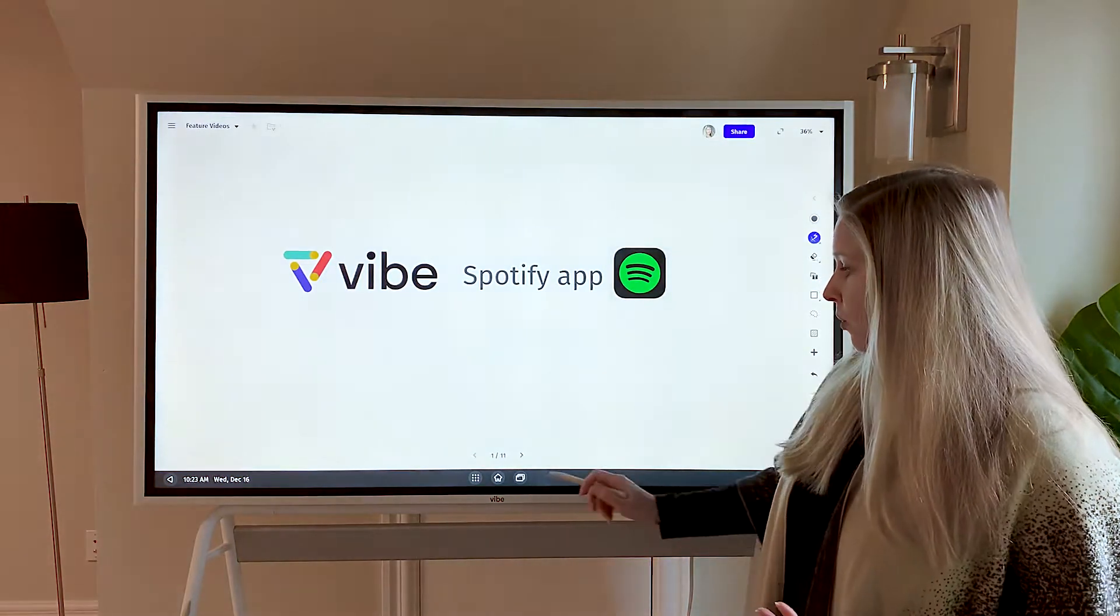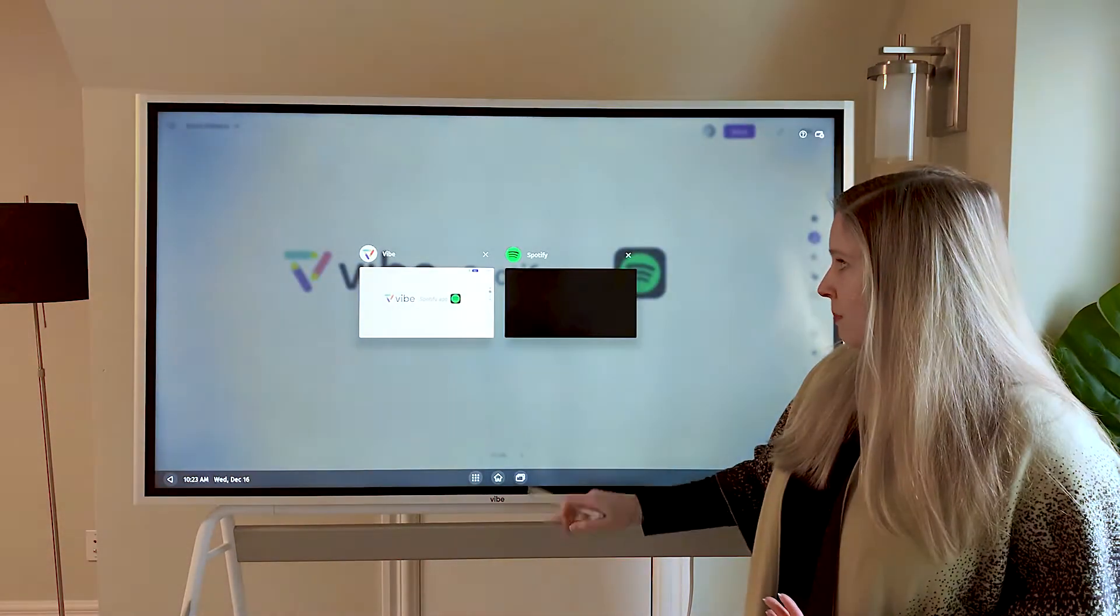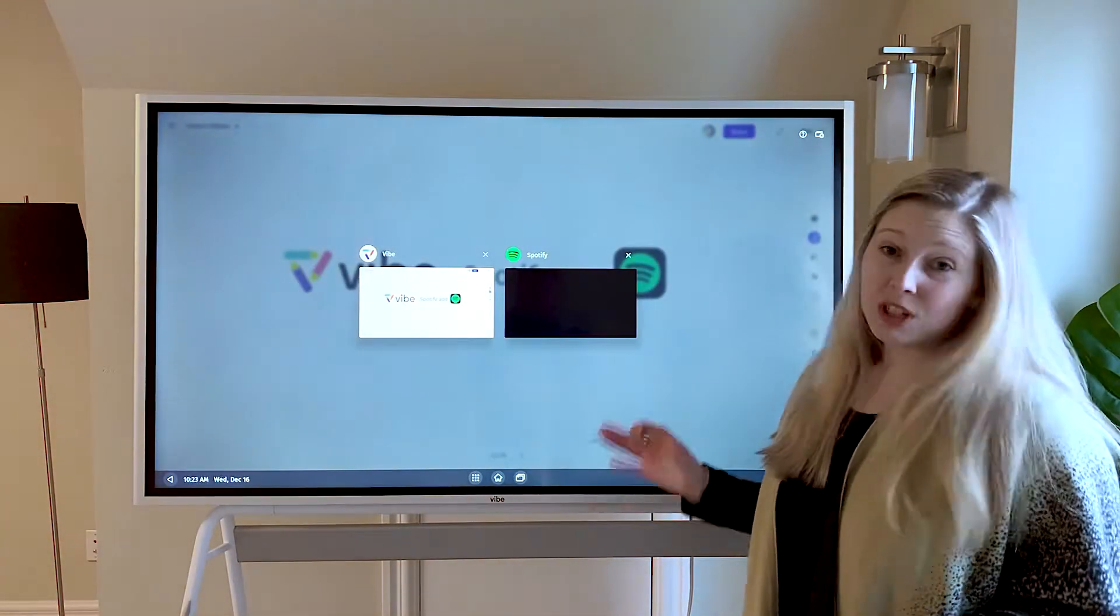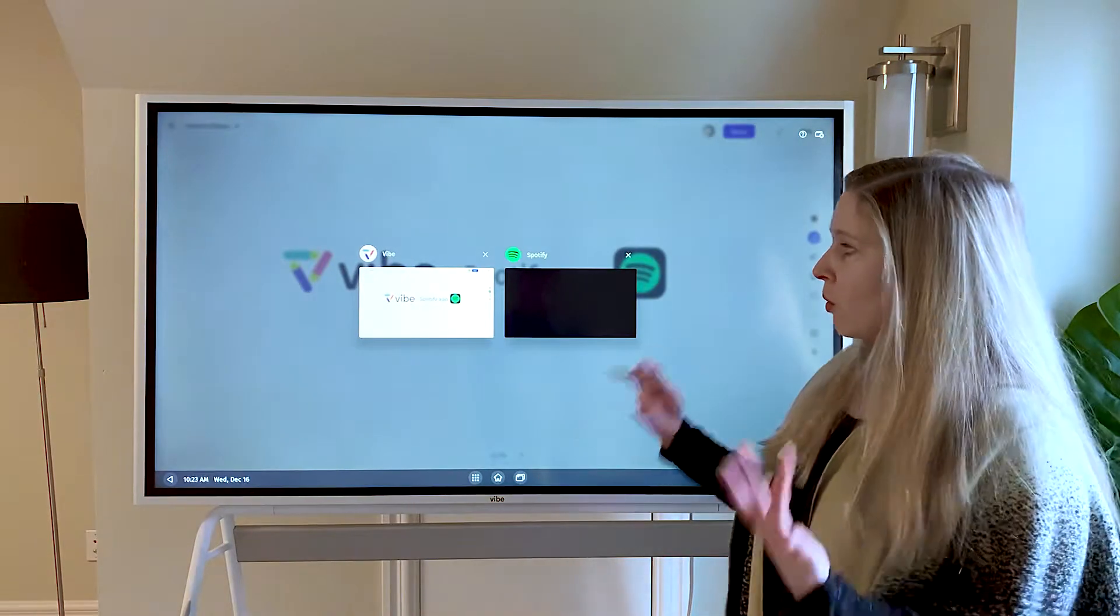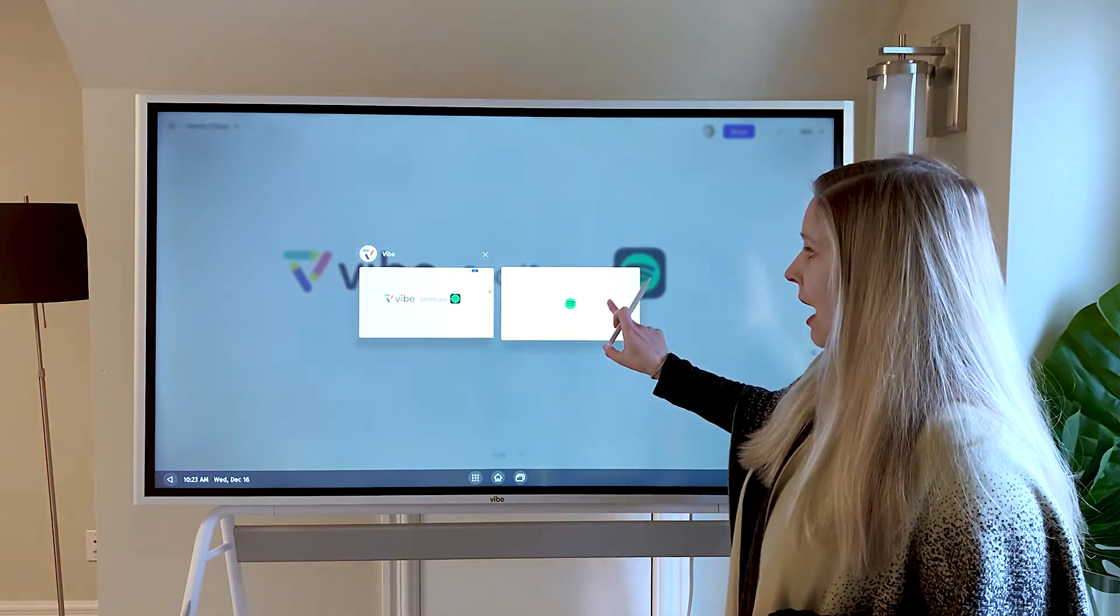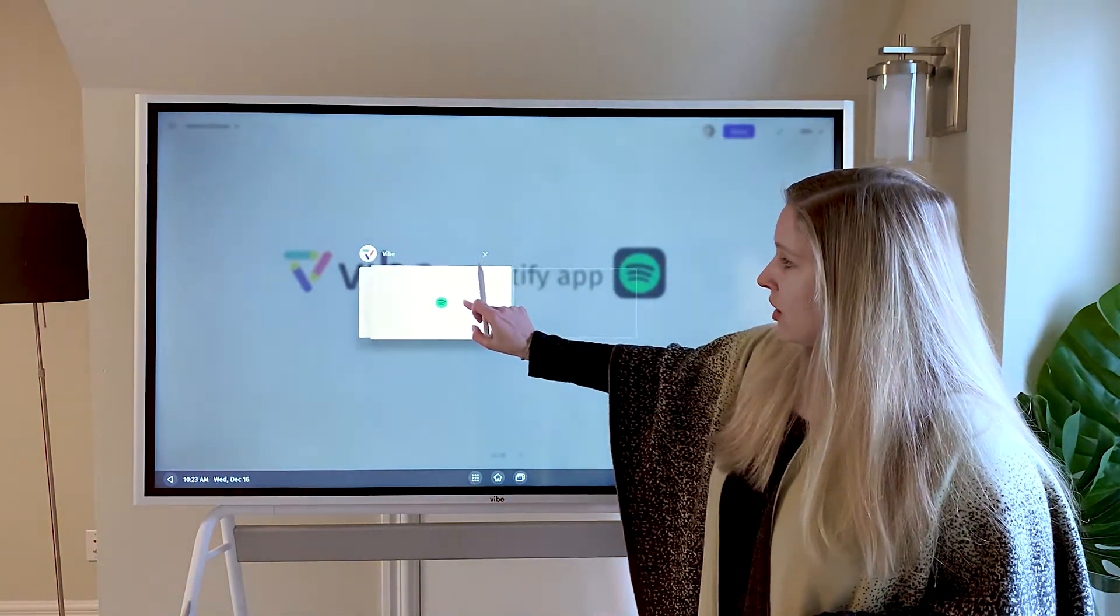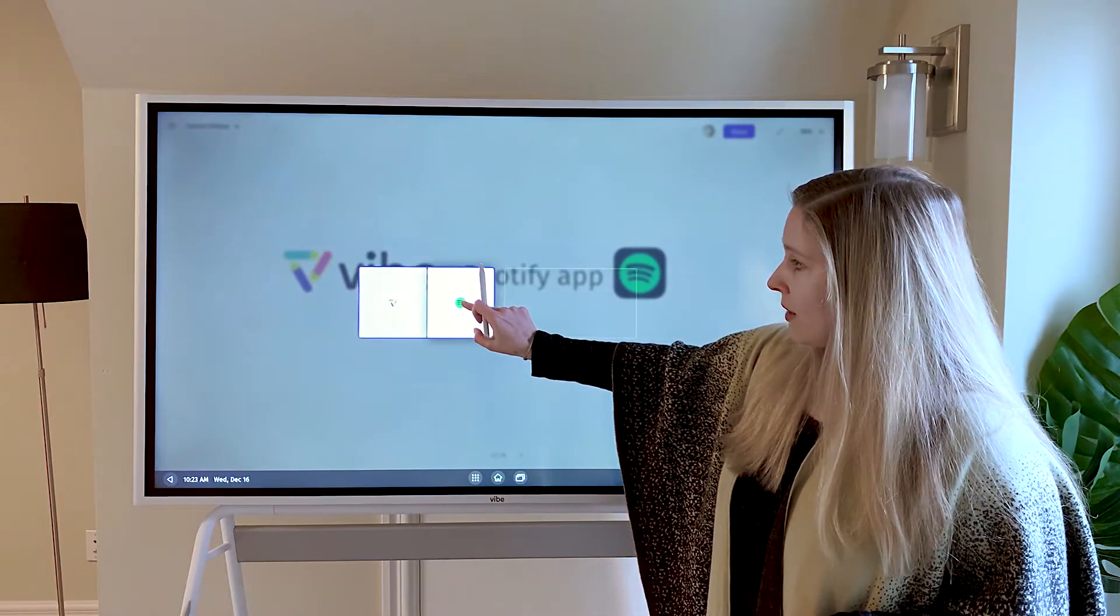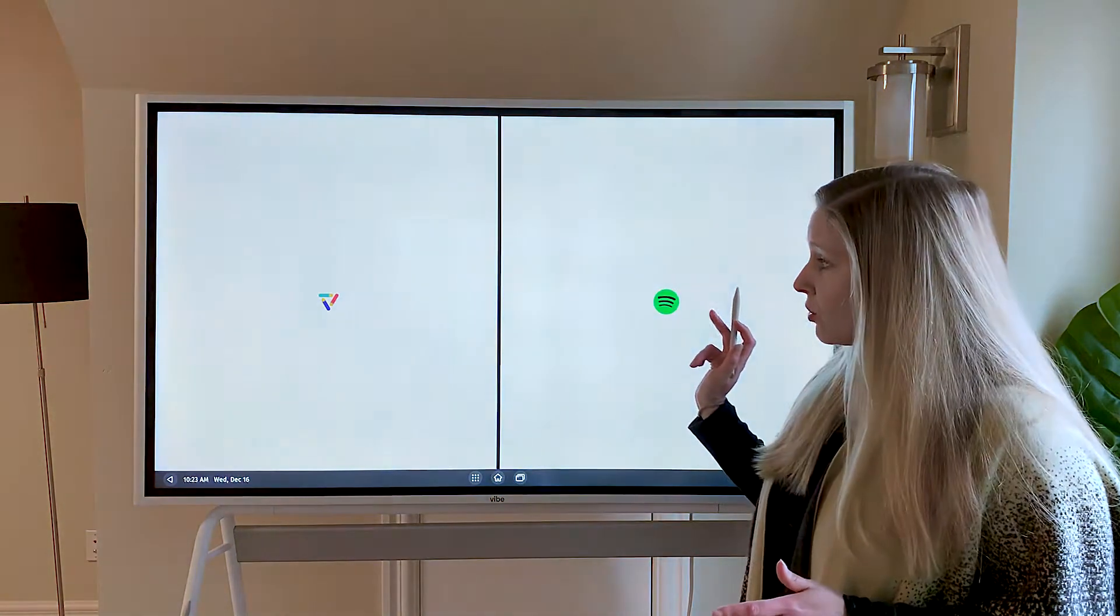Another helpful feature when using Spotify is the split screen. If you want to whiteboard, work on something, or use another app, just come to the launch center and you can drag and drop it right here to launch in a split screen.